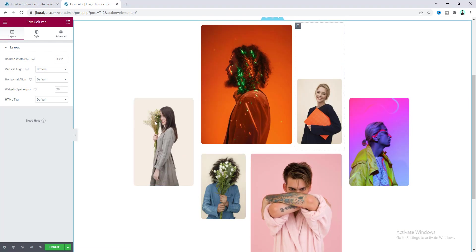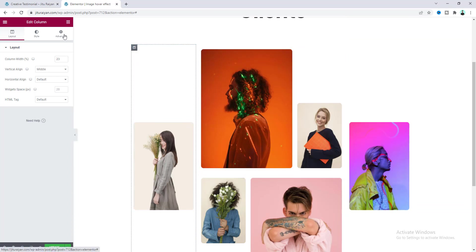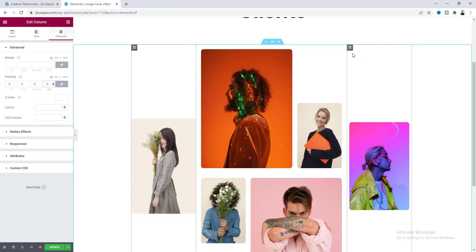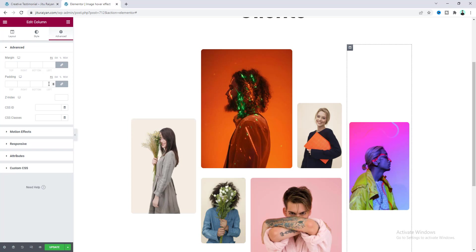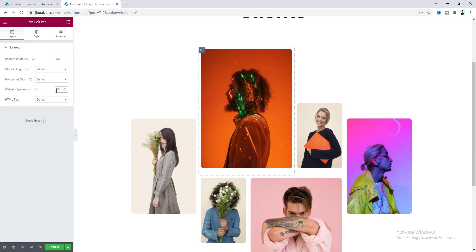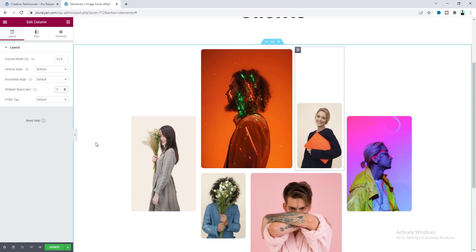Lastly, adjust the spacing. Go to the column settings — by default there are 10 pixels of padding, so make it 0. Do the same for the other column. The gap between images comes from the bottom margin of the image, so go to the column settings and set the widget spacing to 0. Do this for both relevant columns. Now everything looks good.